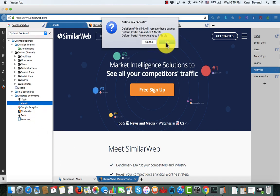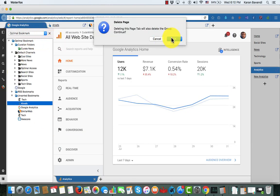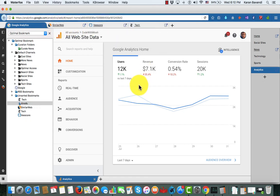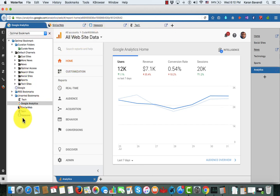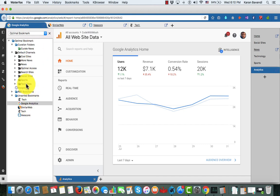If I delete a link from my Optimal Bookmark, it's going to delete the tabs from the page for me. So any time you create a new page tab, you'll have a copy of it in your Optimal Bookmark. You can easily delete your tabs without deleting the actual favorite, but if you delete them inside of Optimal Bookmark they're going to be gone. This is how easy it is to customize and build your own personal dashboard for how you navigate the web.